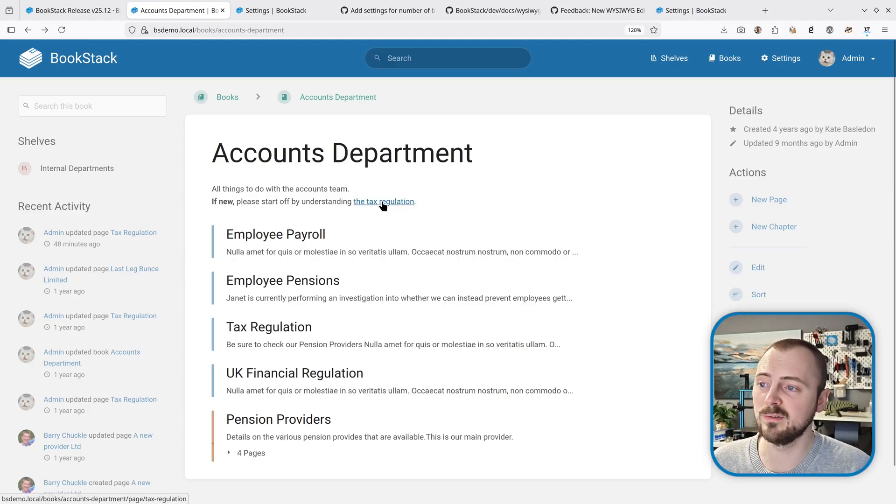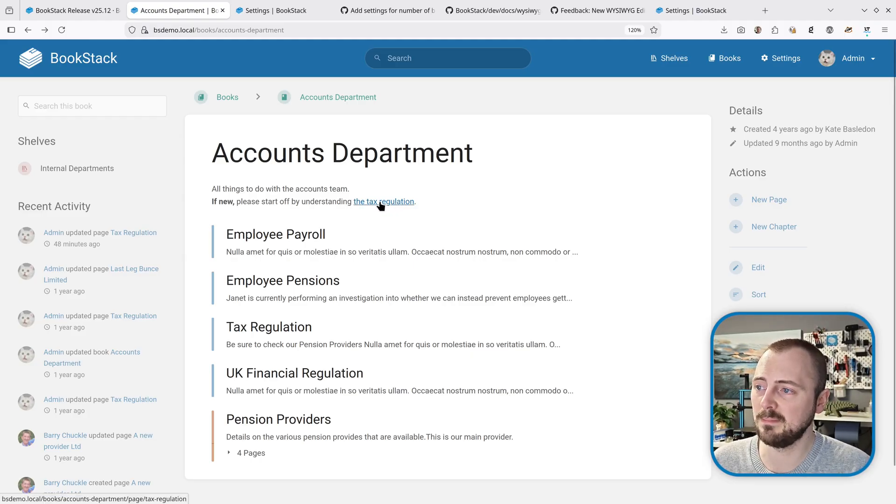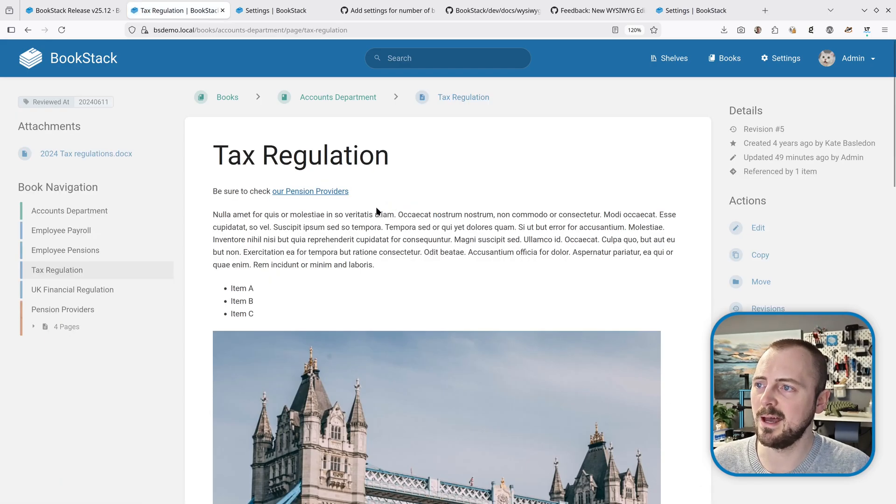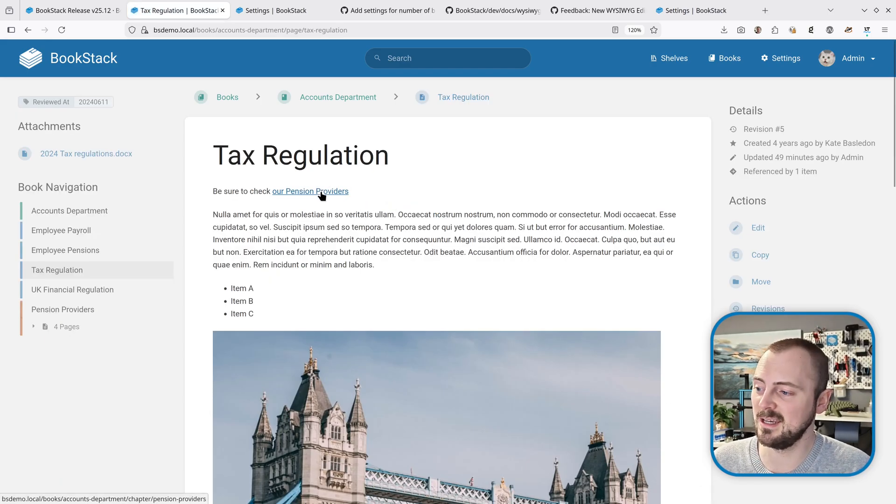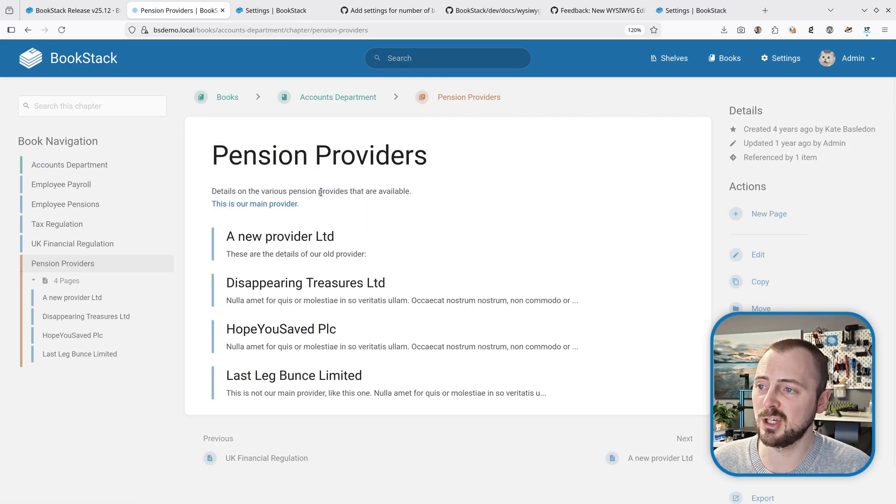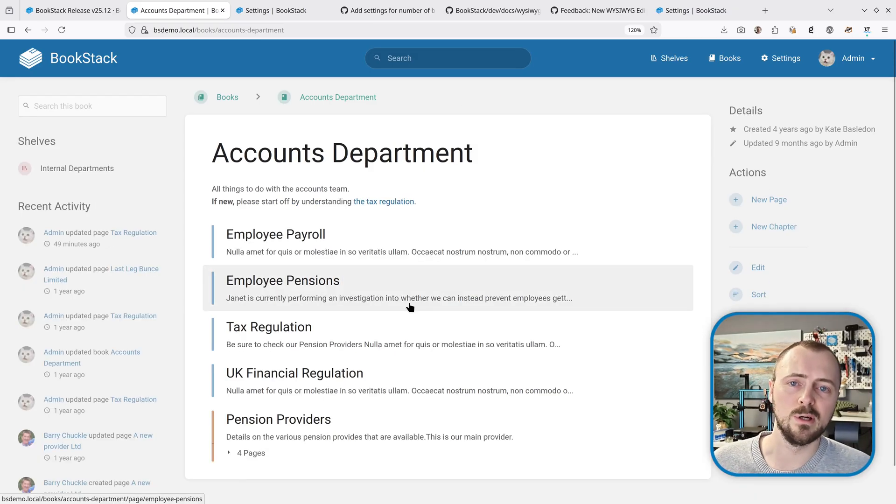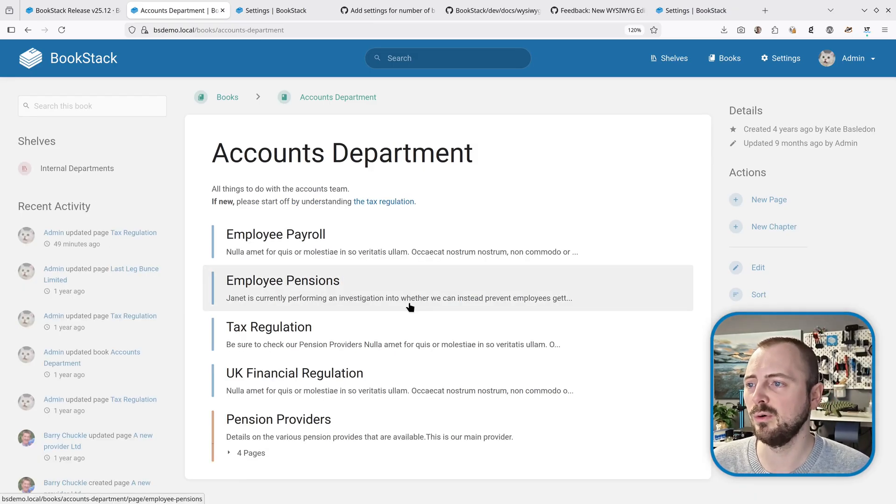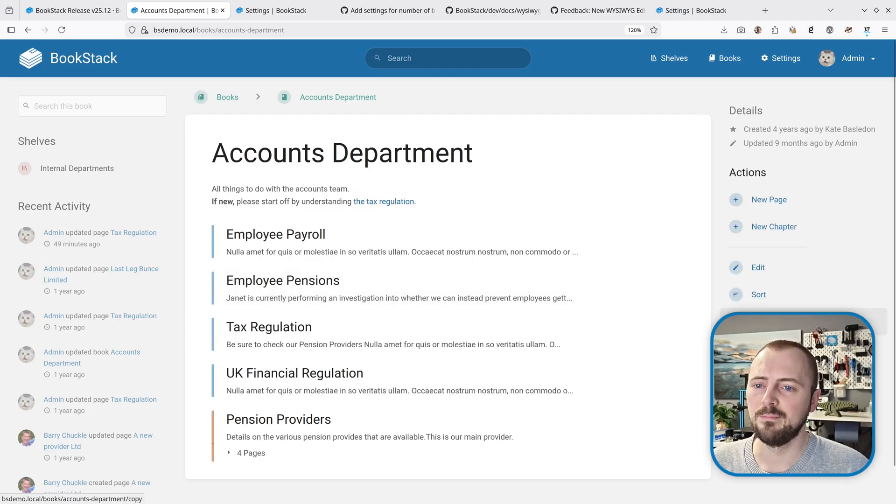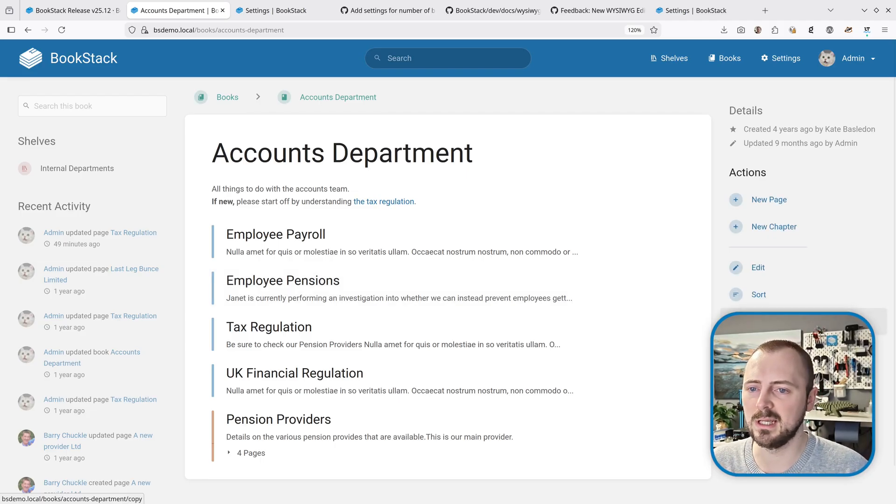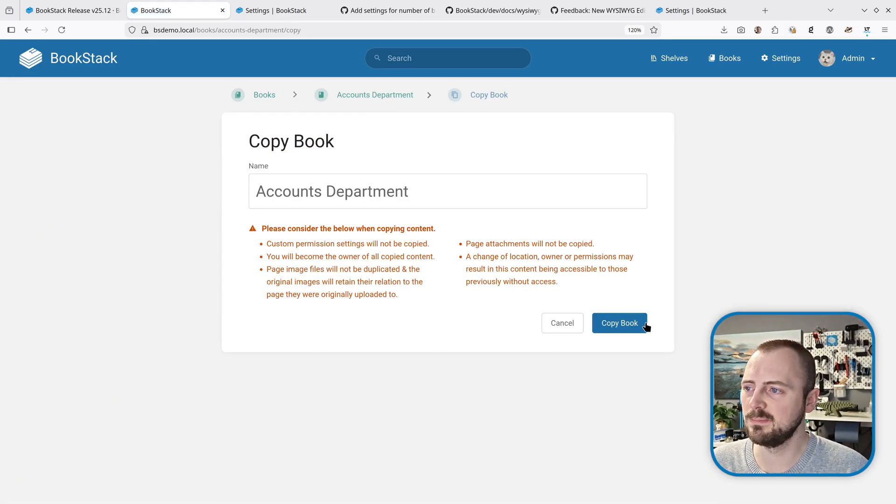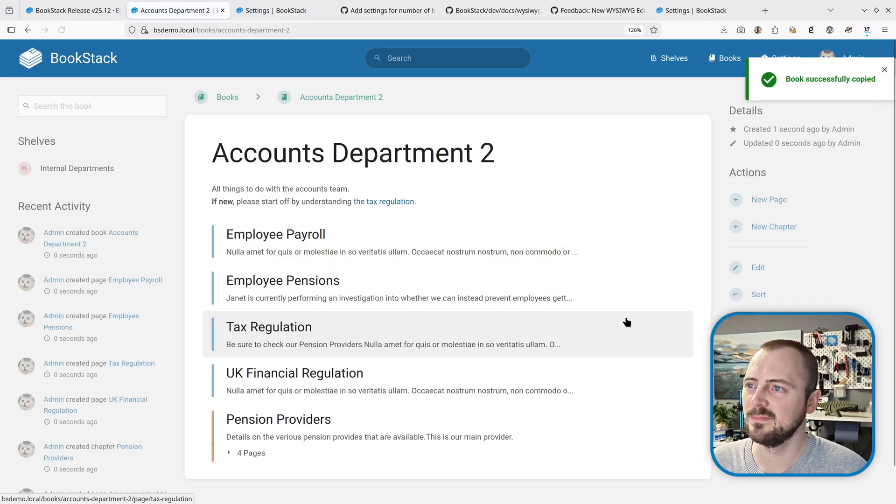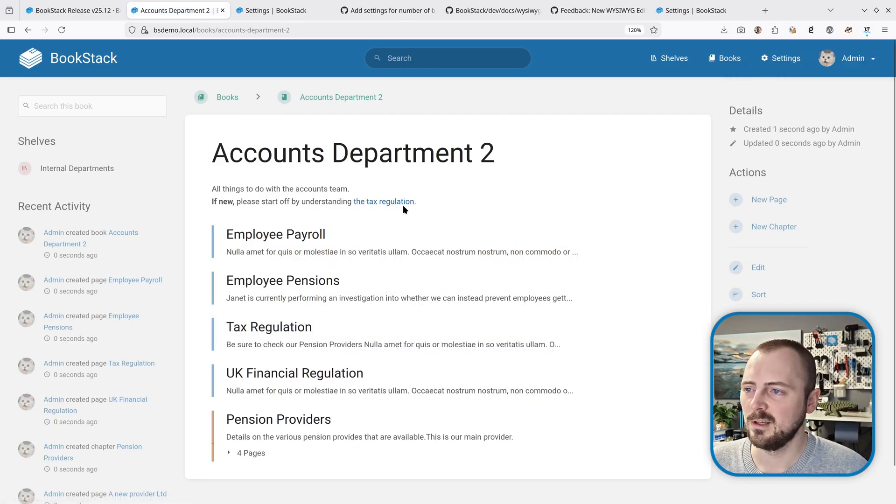For example, we've got a book here and in the description of this book we've got a link that goes to a page within this book. If we follow that we get to that page, and this has another link to a chapter within the same book. But if we were to copy this book, all those links would refer to the old content and not to the new copied book.